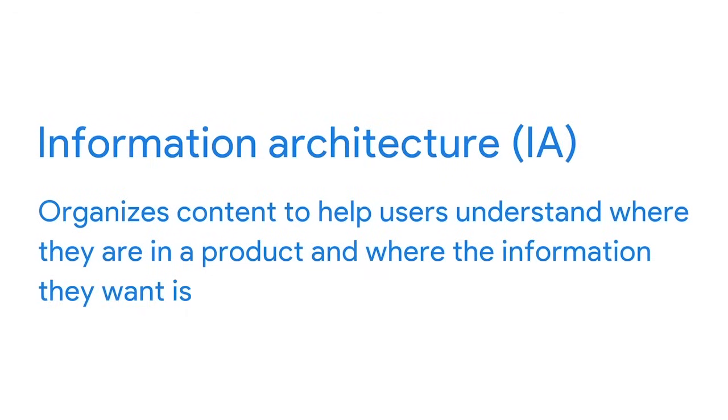Information architecture, or IA, organizes content to help users understand where they are in a product and where the information they want is. When users find a product easy to use, it means they can find what they're looking for quickly and intuitively. This isn't by chance, it's by design. To make sure your product is easy to use, your IA should be informed by user research and existing product structures. Knowing the users, their goals, and their behaviors is key to effective IA.